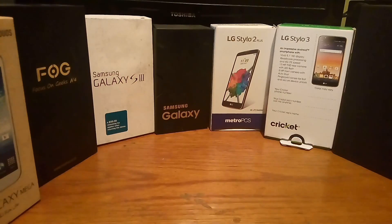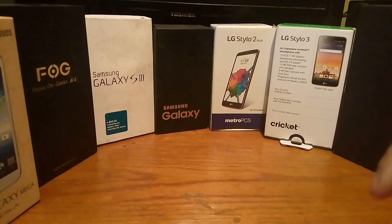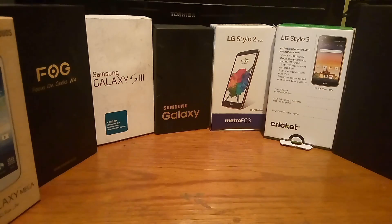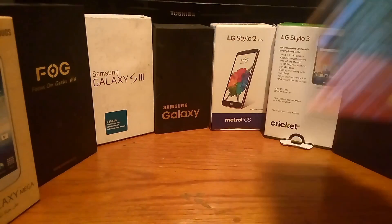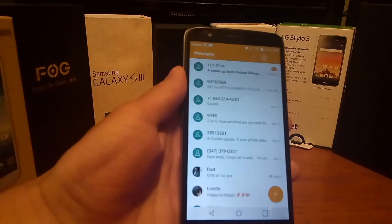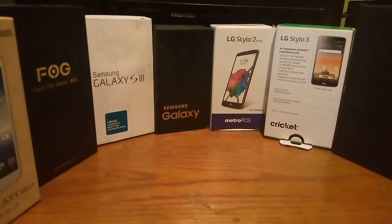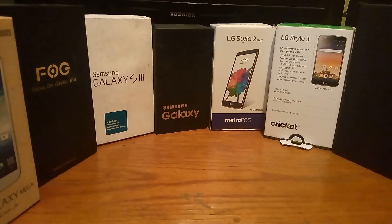You are now tuned in to the latest and greatest on the Android System channel, which gives you information every day and every way possible. Today's video is about how you can transfer your messages from one device to another device. Stay tuned, don't go anywhere.